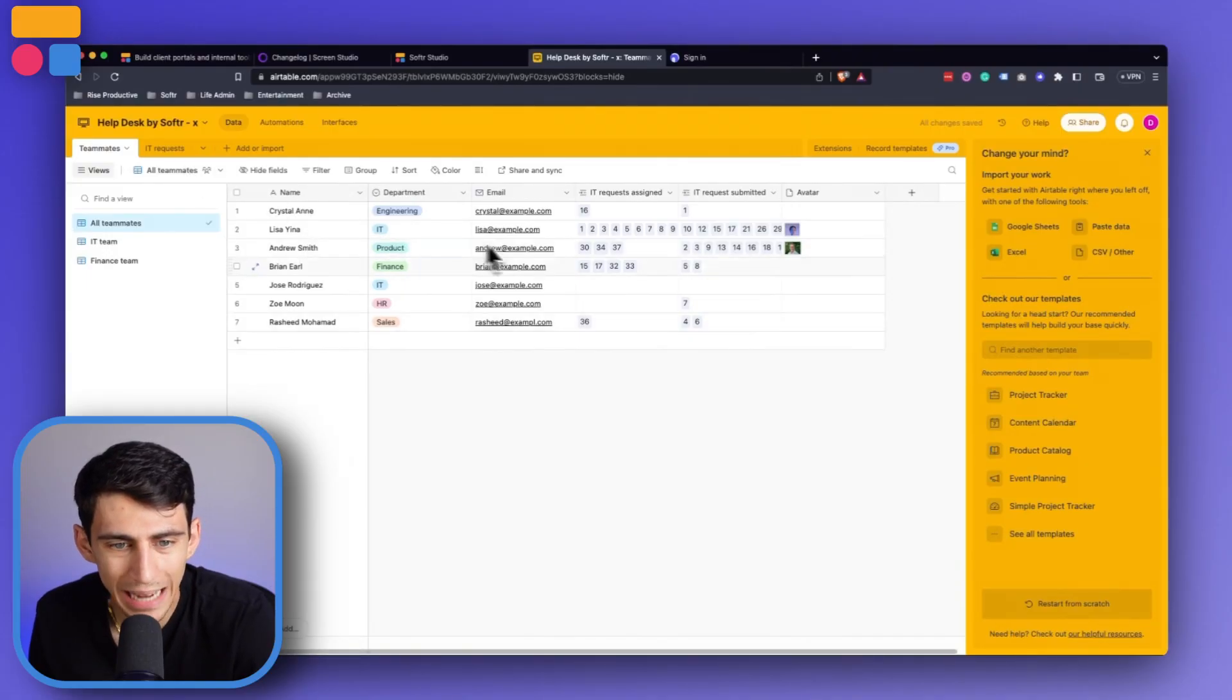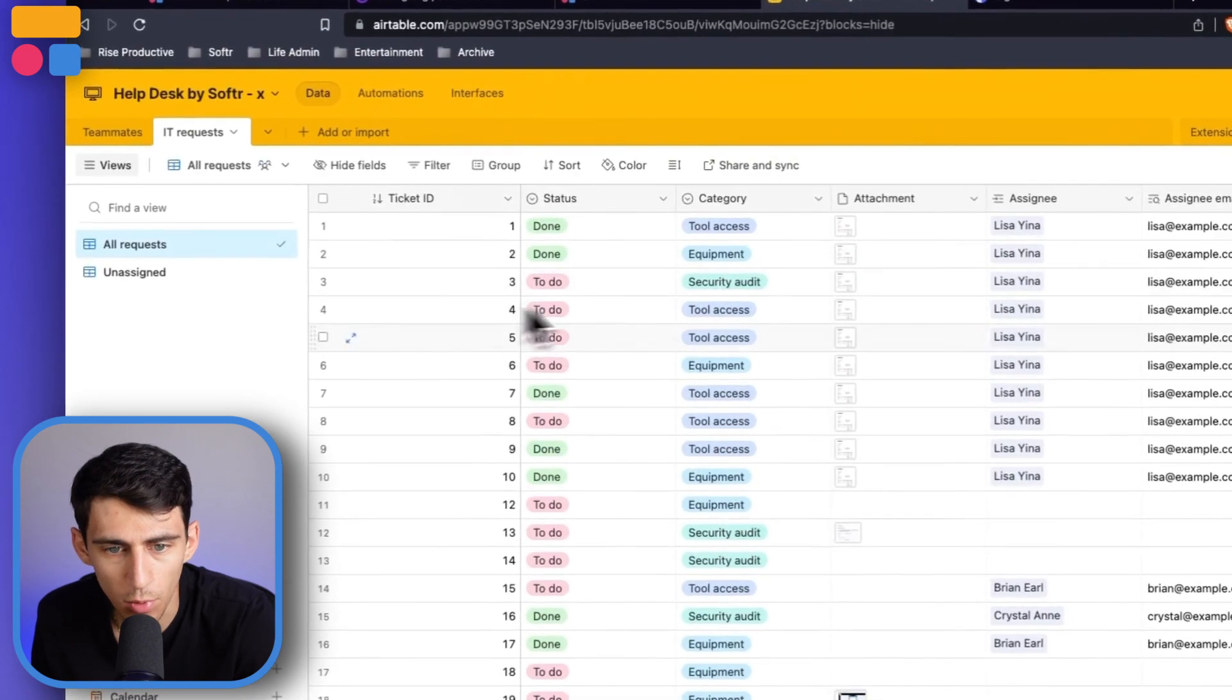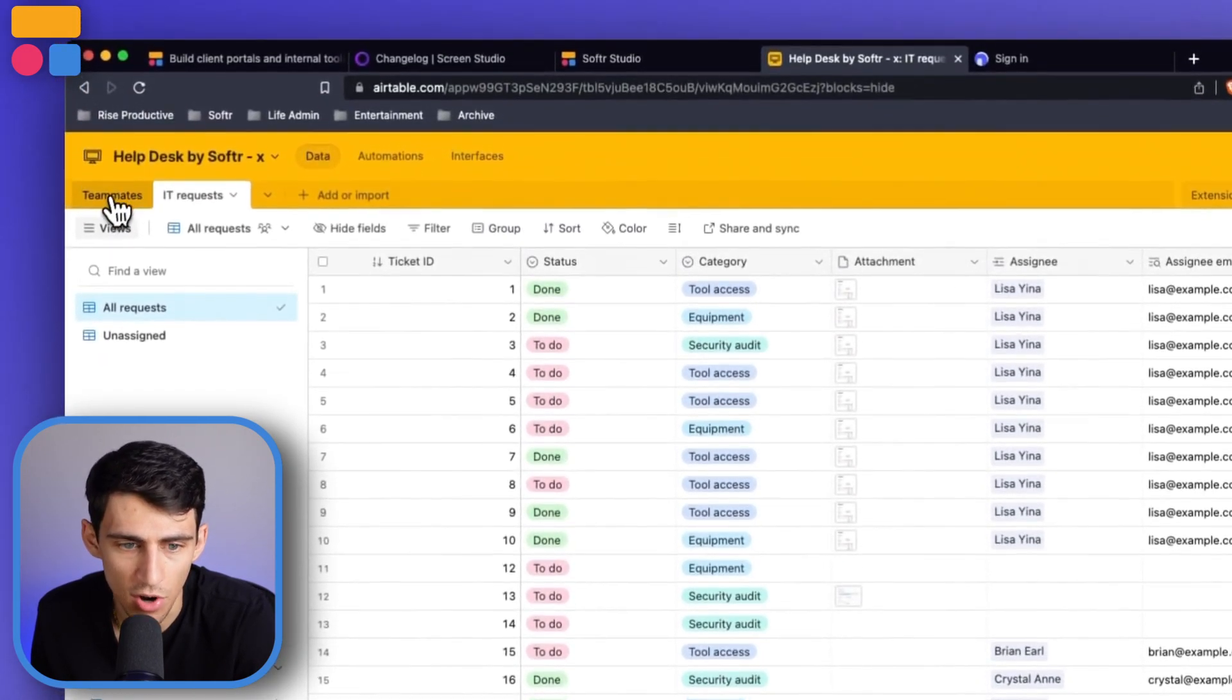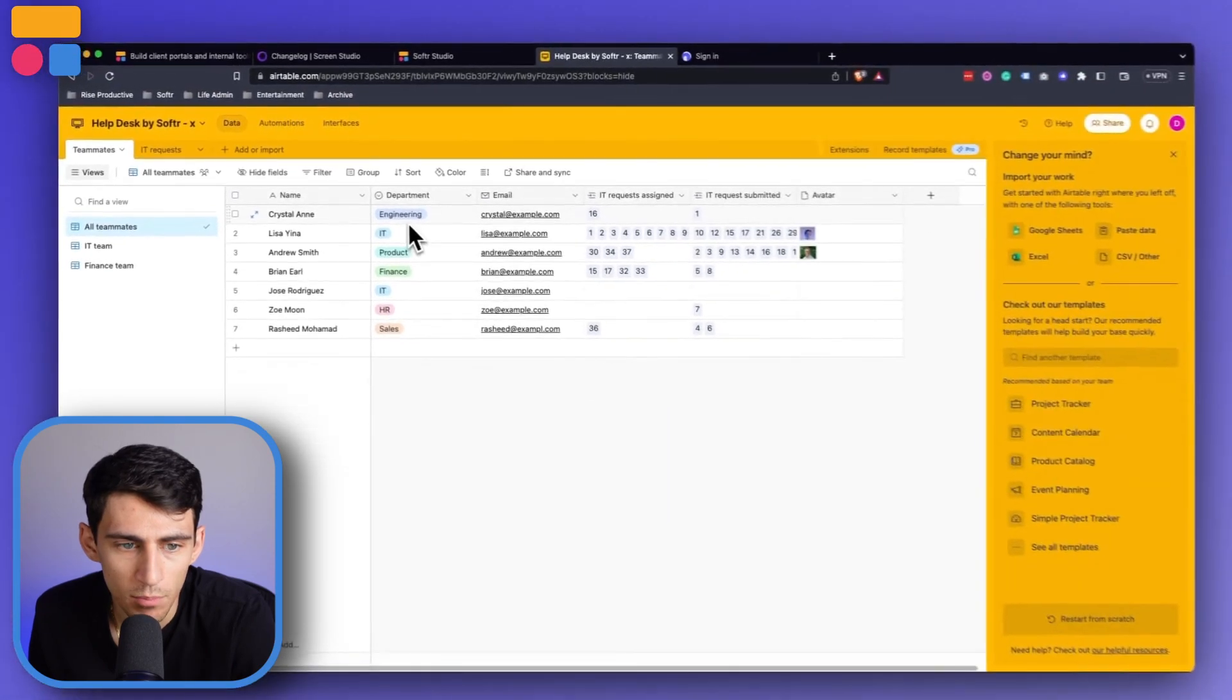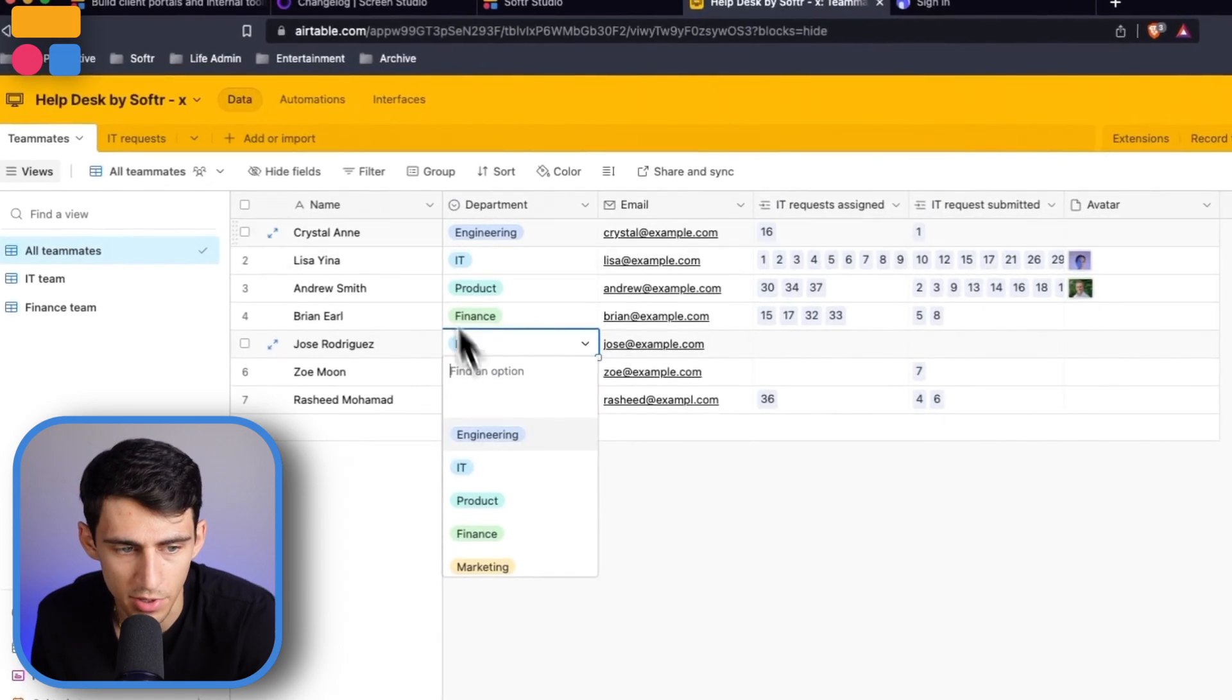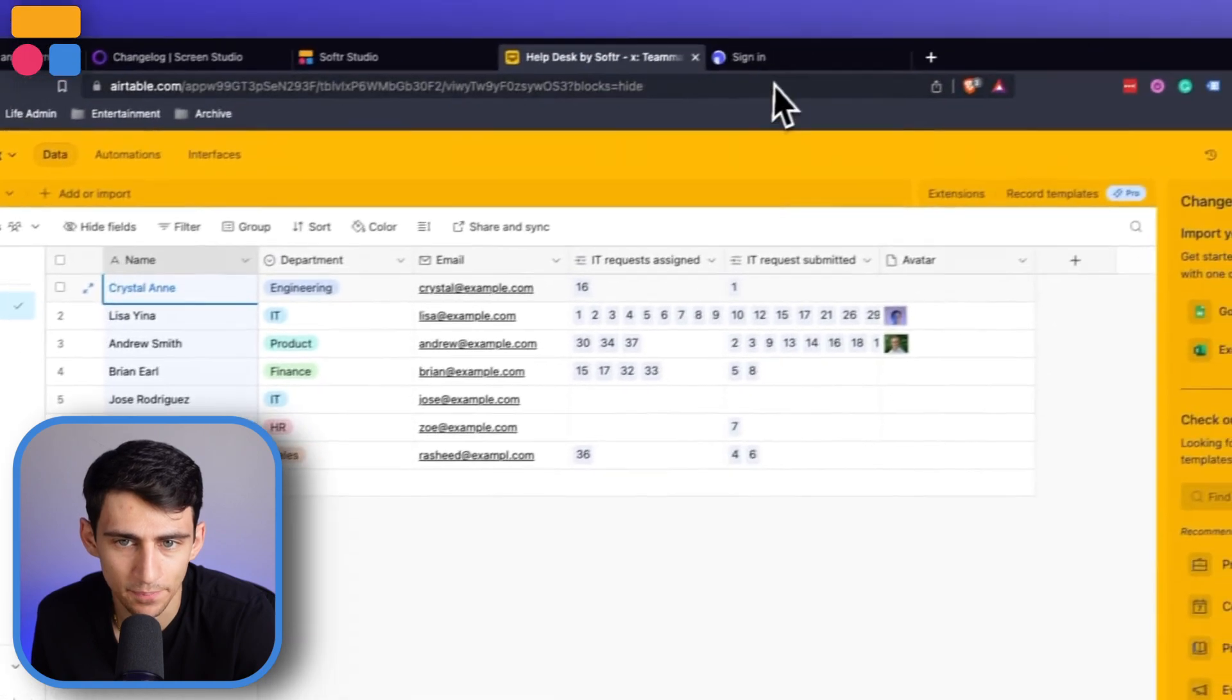Taking a look at it really quick, you'll see that there are teammates and IT requests. So this is more of a basic template, but it does really help you get started. You can see that there are people that are in the engineering department, in IT, product, finance, and a bunch of different options. But this is going to be what the users table is that is referenced in the template.